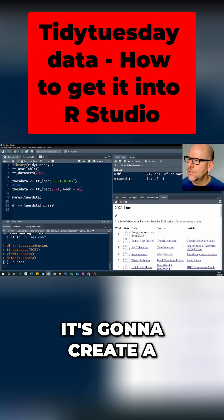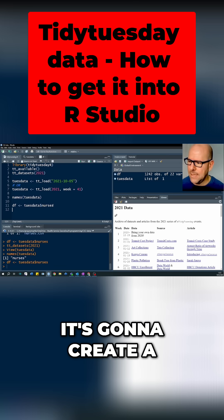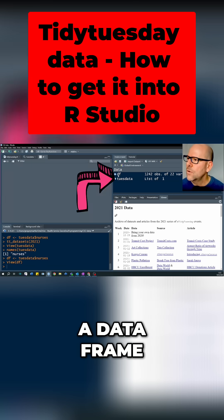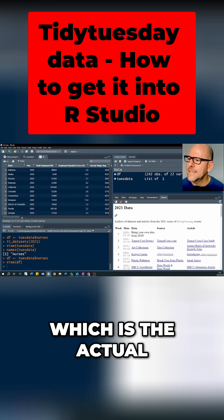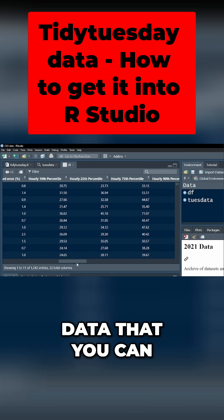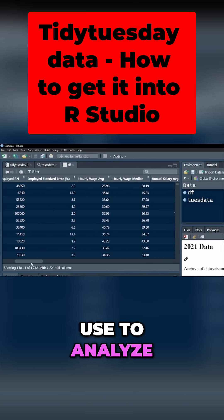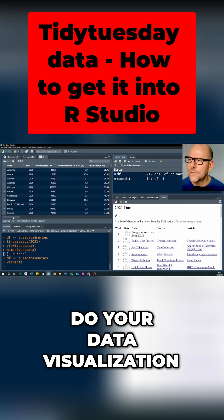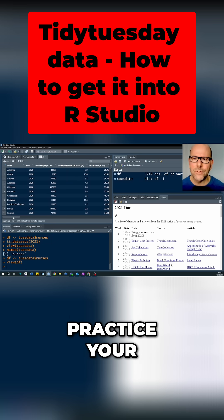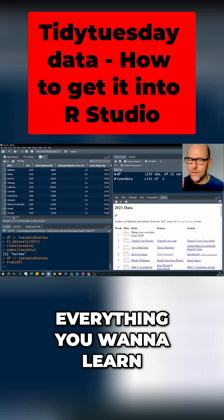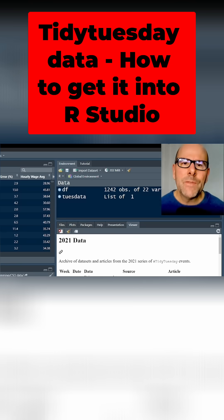When you do that, it's going to create a data frame which is the actual data that you can use to analyze, do your data visualization, do your data wrangling practice, or everything you want to learn in R.